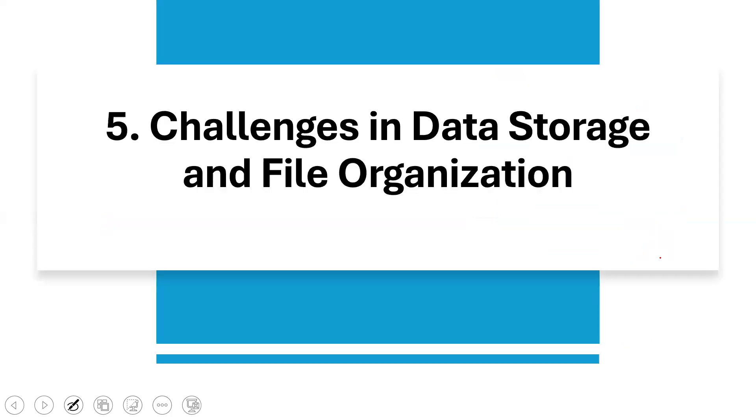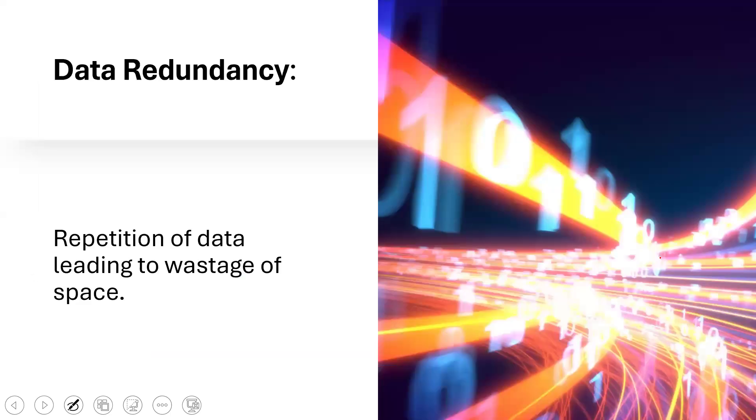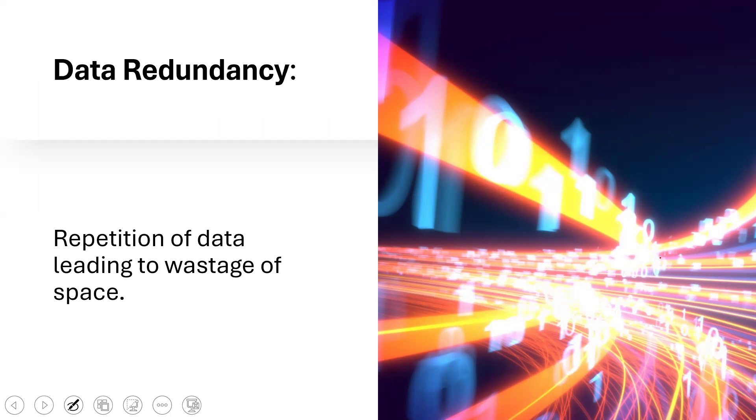What are some of these challenges that you have when it comes to data storage and file organization? Data redundancy. Repetition of data leading to wastage of space is a very frequent challenge. Even if you check your phone or you check your laptop, you have the same data and you store it. It's like your phone contact. You have the same phone contact, but you store it with different names, different people. You store their names in different ways. When you have a lot of data that you store repetitively like that, it causes wastage of space.